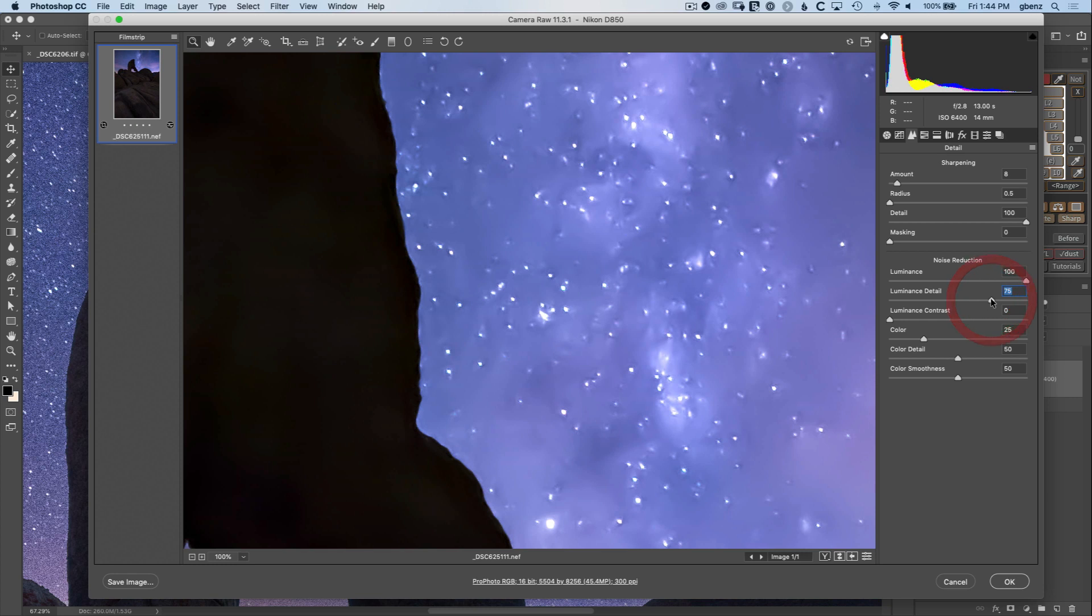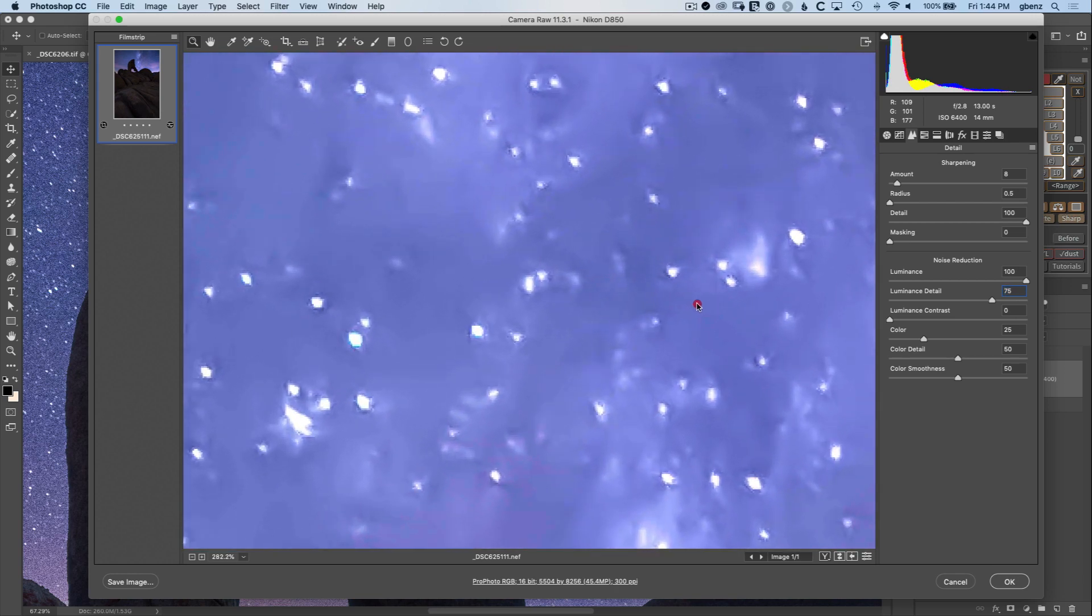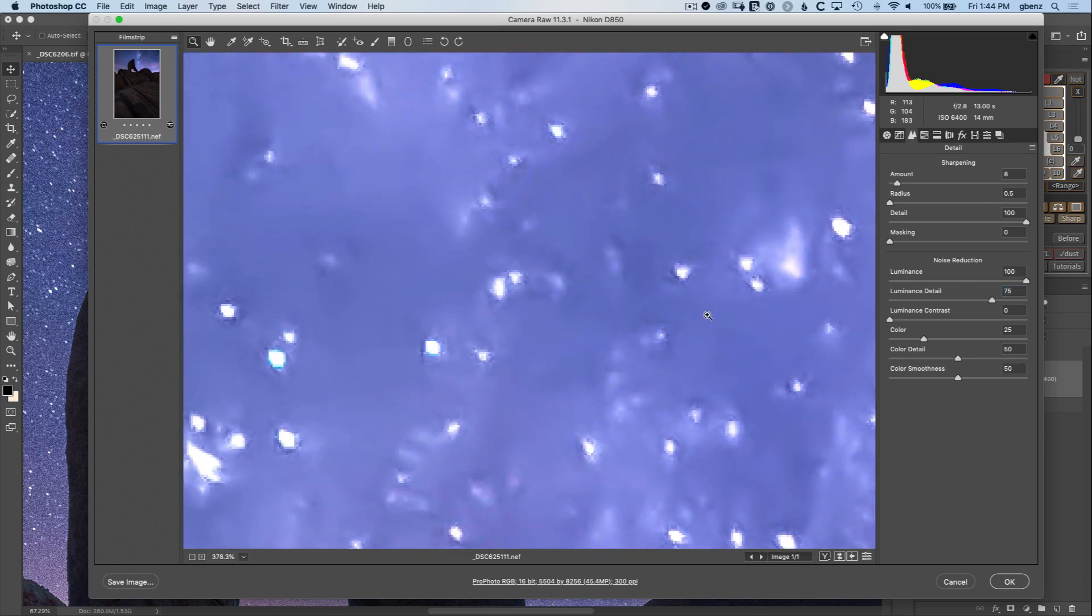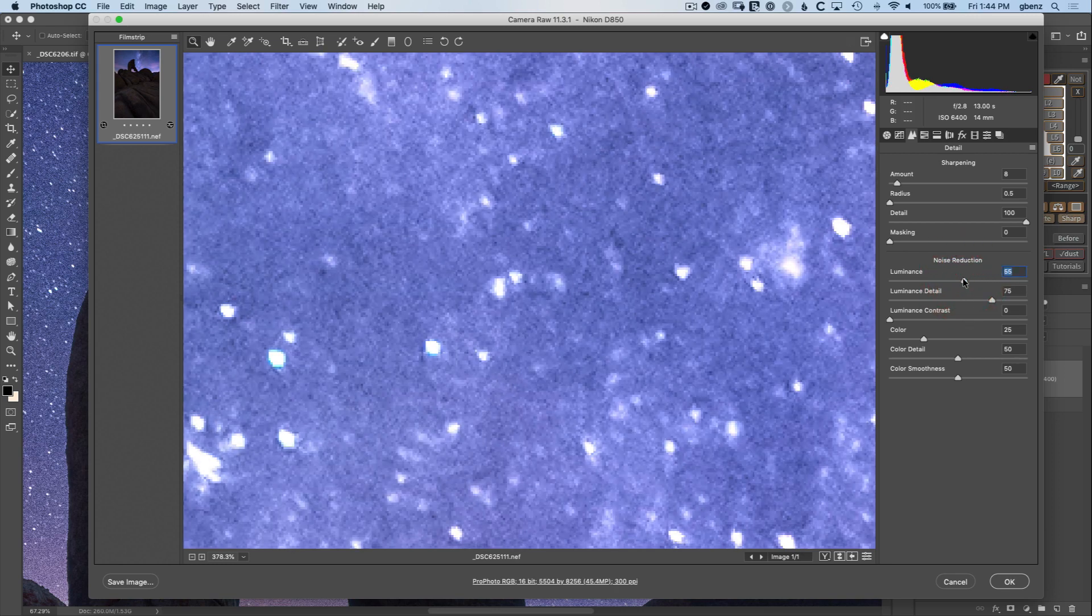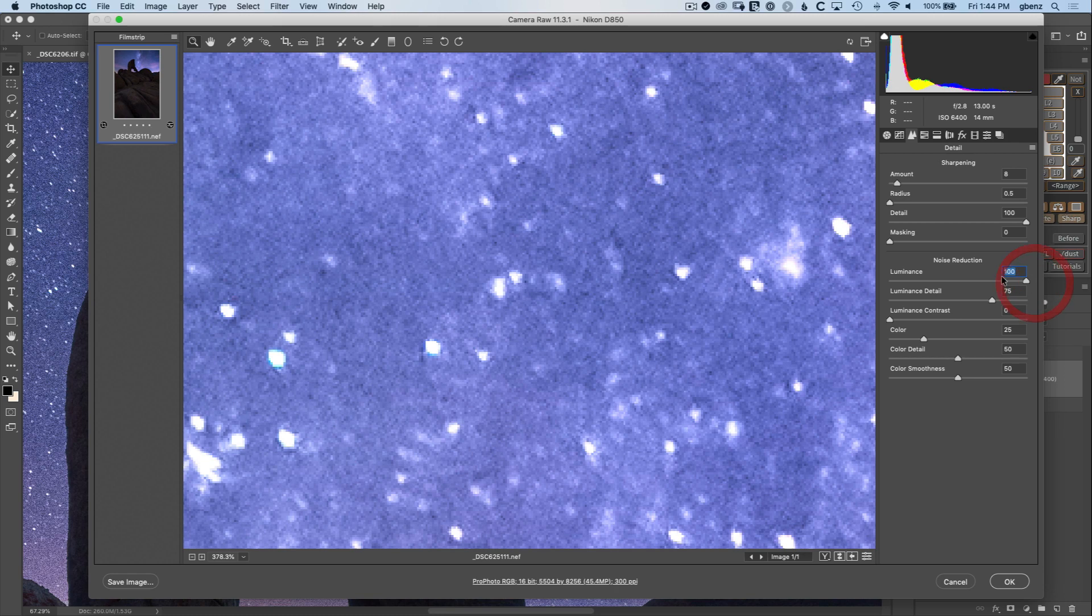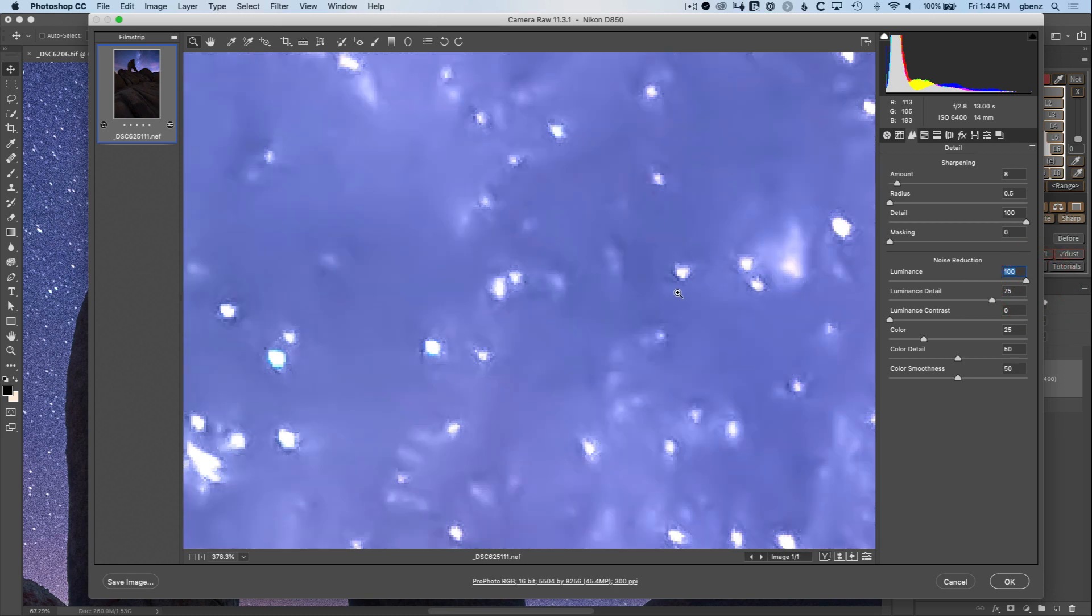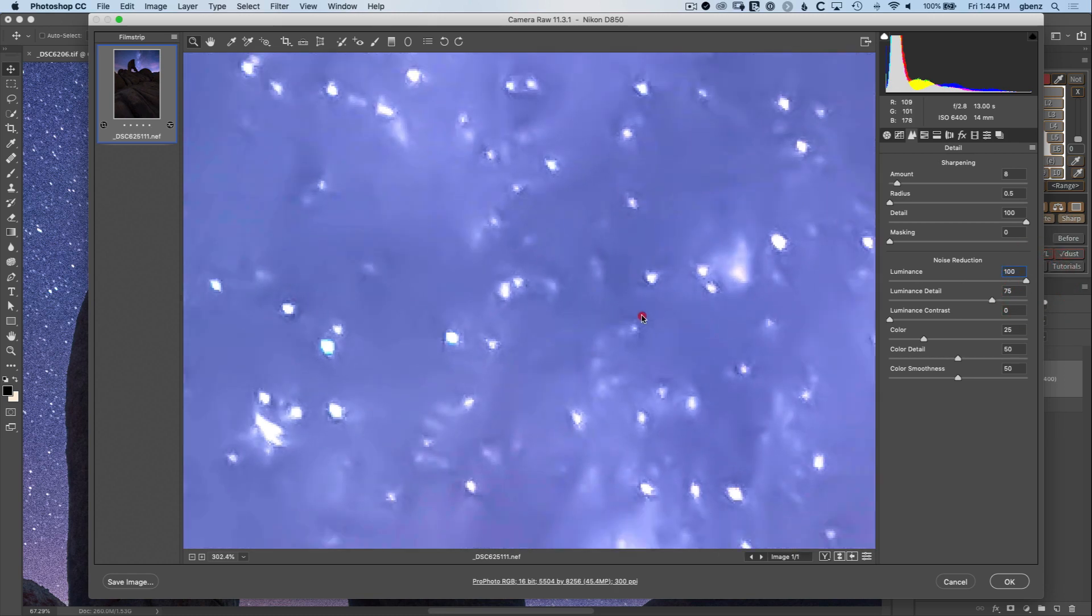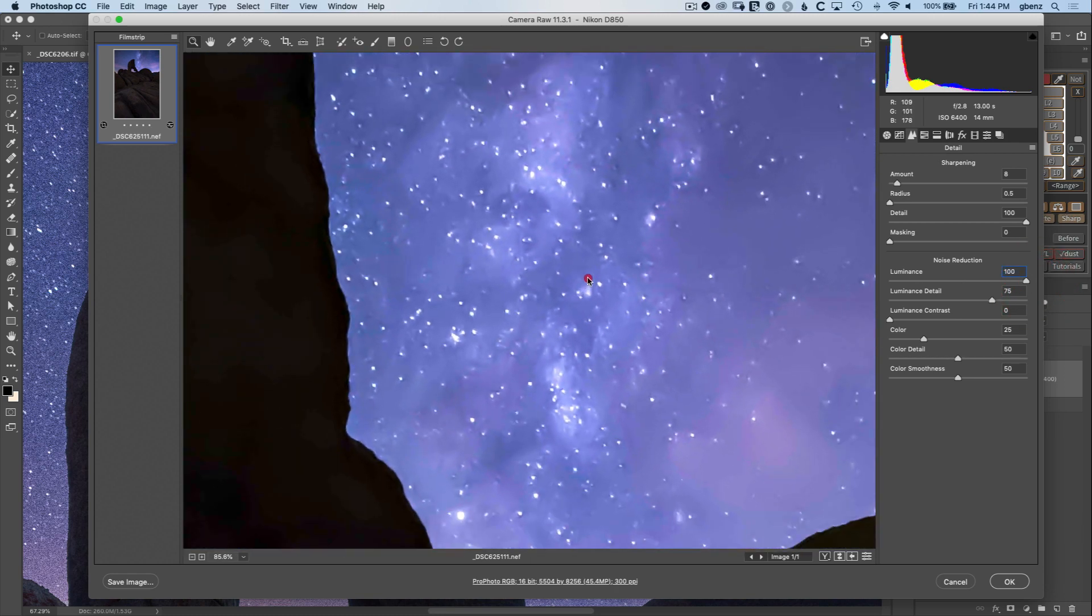I think somewhere around 75 here has a nice balance of including some minor stars but not too much of it. Of course things look a little artifacted right now but you can ignore that because as we bring the amount down to match it's going to look more balanced. We're just trying to visualize what's being adjusted at this point, so don't be too hung up on the actual minutia of the artifacts right now.